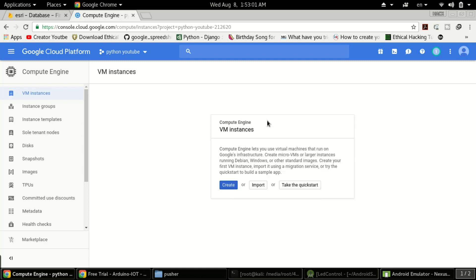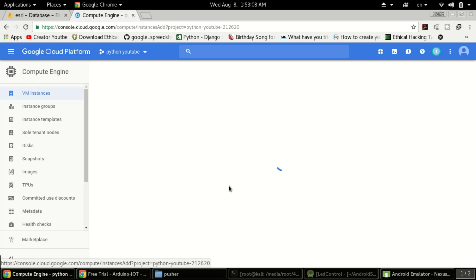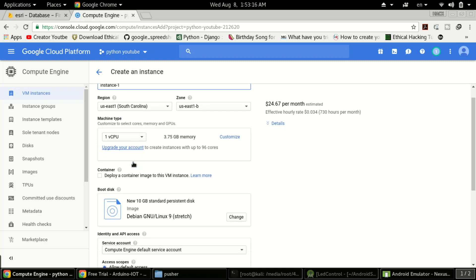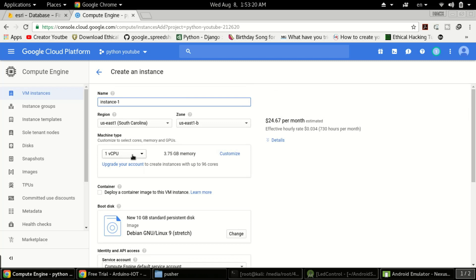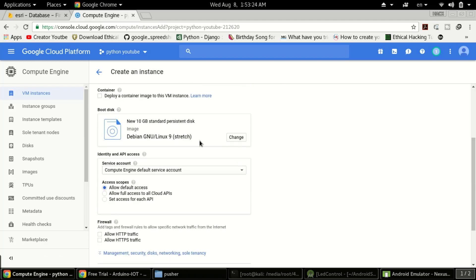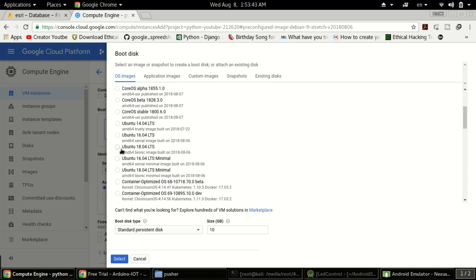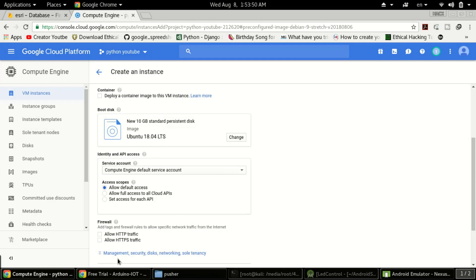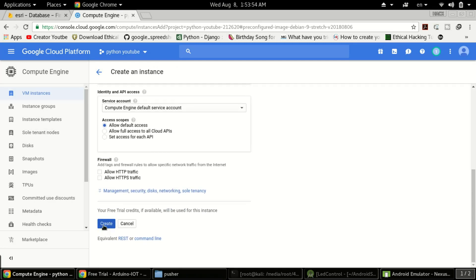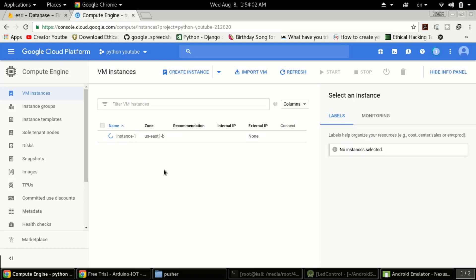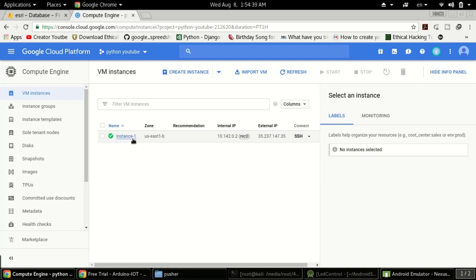We will create a VM instance — a simple virtual machine in the cloud that will be Linux-based. Don't worry if you don't know Linux commands; I'll walk you through step by step. Click on Create. It will ask for a name — I'll type 'instance1'. For machine type, select micro (1 vCPU). For the OS, change from Debian to Ubuntu 18.04, and set the size to 10GB, which is more than enough. Click Create and wait for the instance to be created.